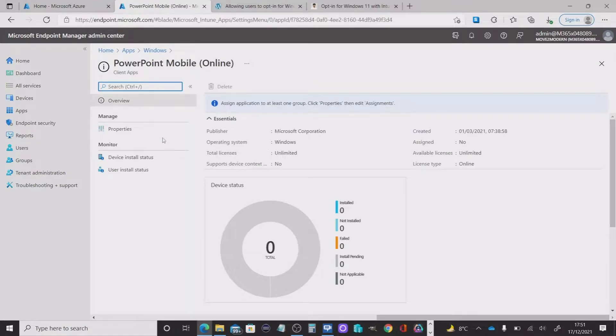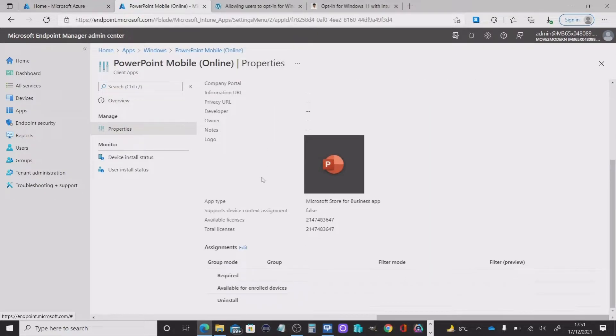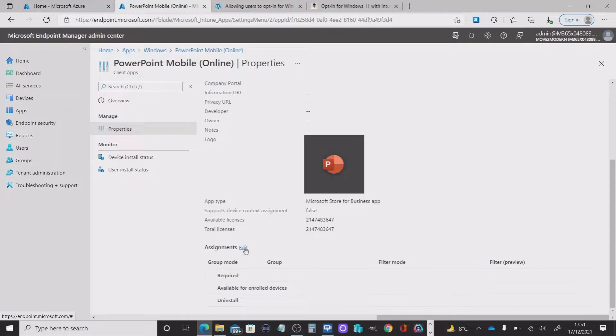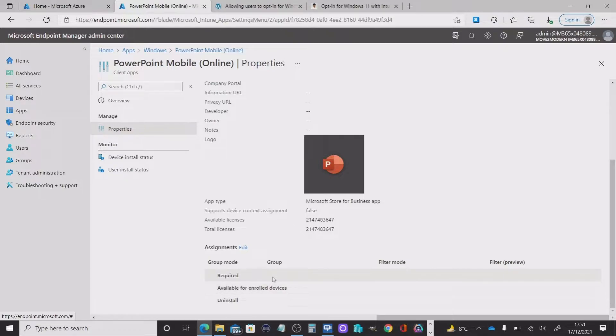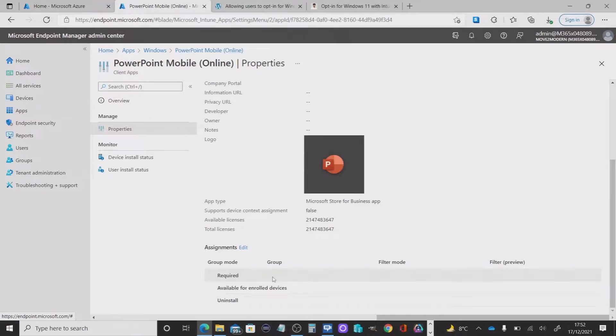And if we look at the properties, you'll see that you've got the options here for required, available for enrolled devices and uninstalled. But there's not an opt in option. So I thought this would be a really good way of seeing how a user might make a request in order to gain access or download that application.